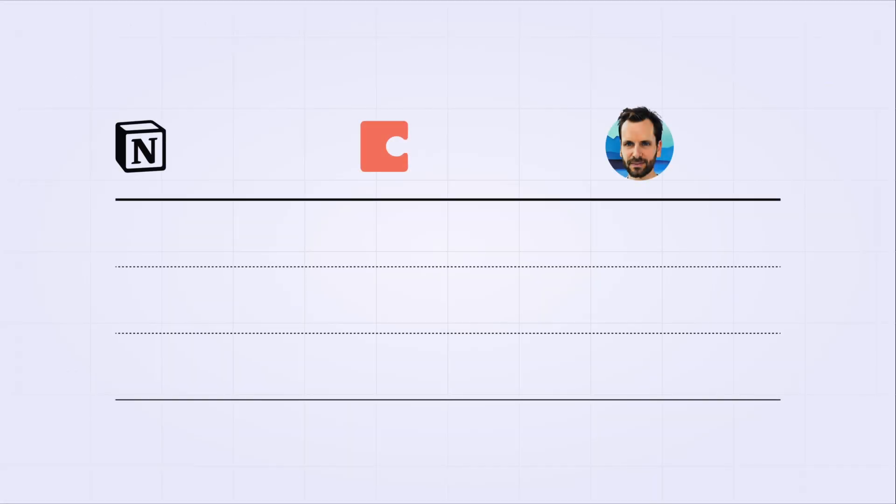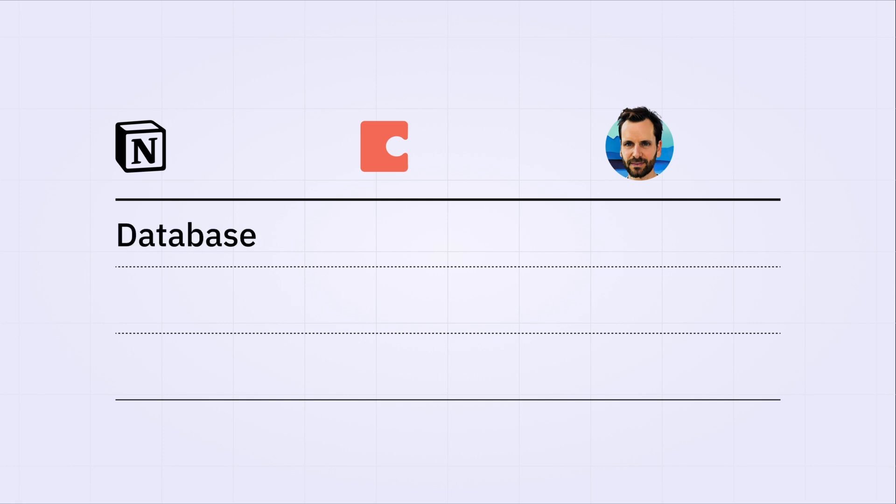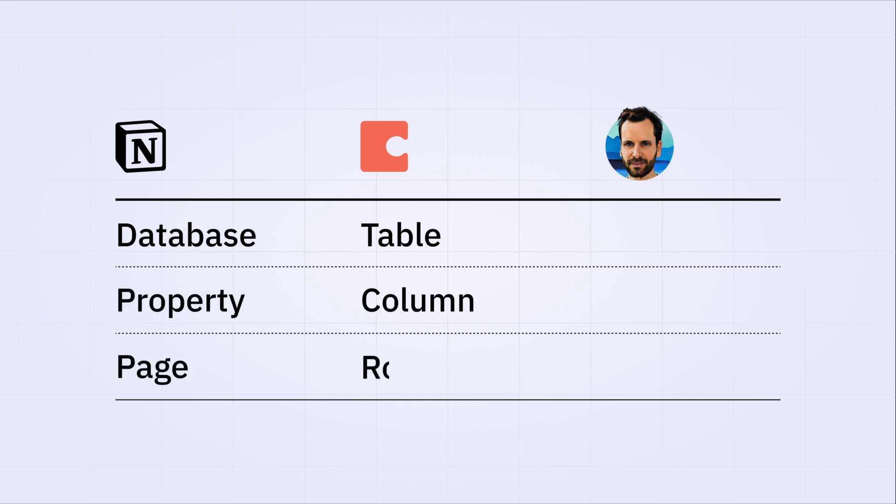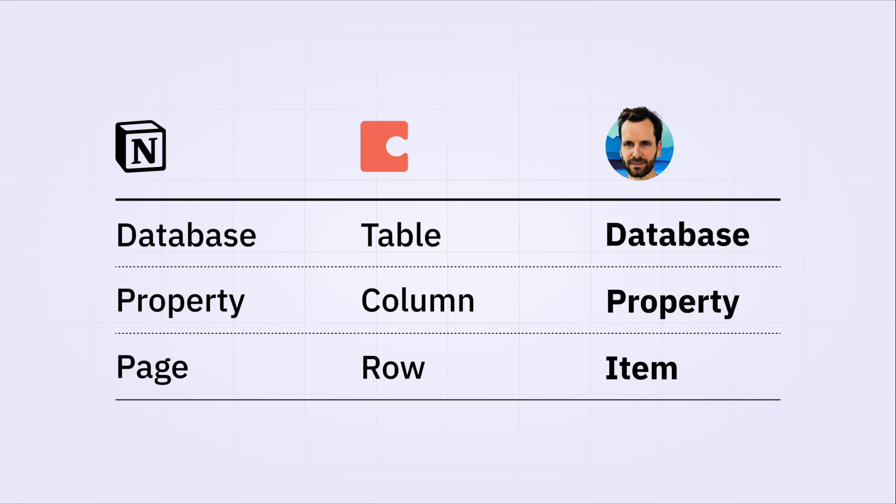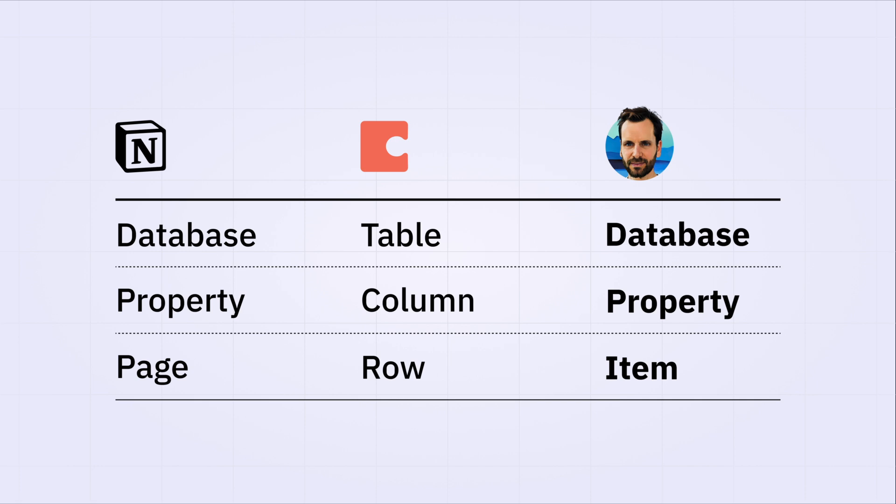Our next few categories focus on databases, which are obviously essential to Bulletproof and getting the most out of these all-in-one apps. Notion and Coda use different terms for databases and their elements. So here's a quick comparison. What's a database in Notion is a table in Coda. Coda calls a database property a column. And Notion calls the items of databases pages. Coda calls them rows. So I'm going to use the terms database, property being their attributes, and item for the entries of the database.